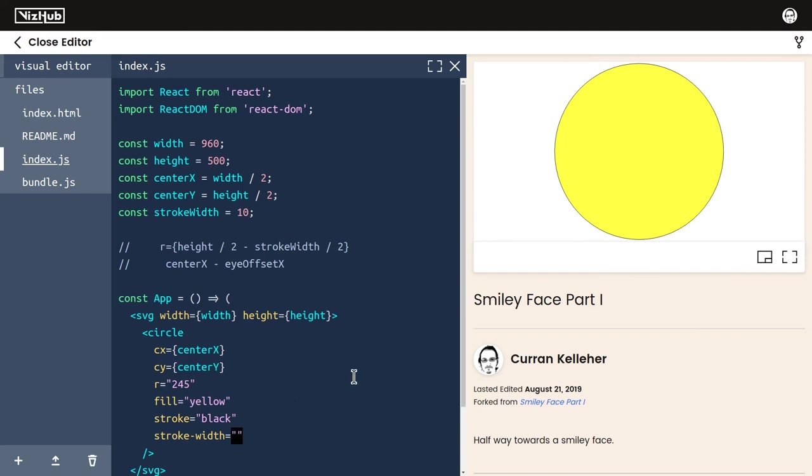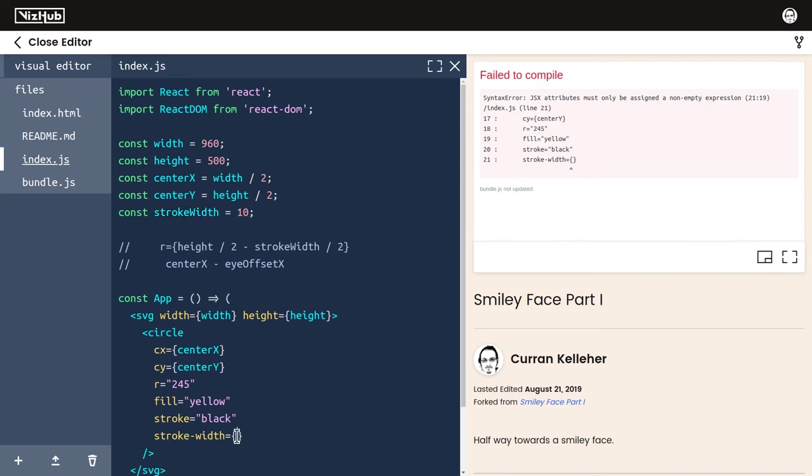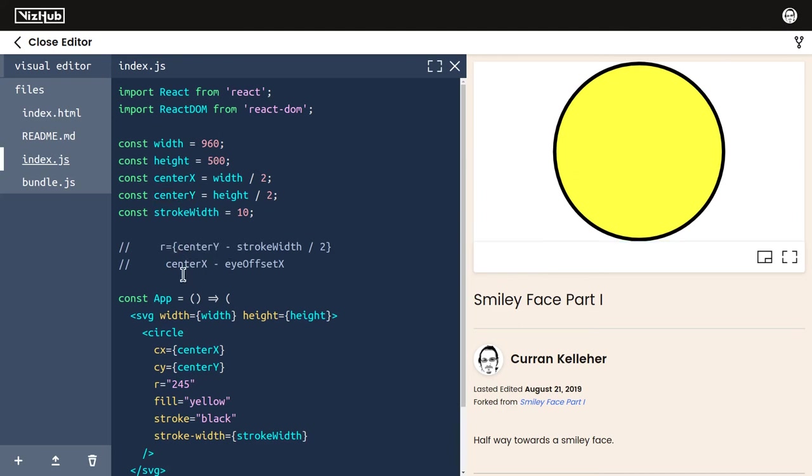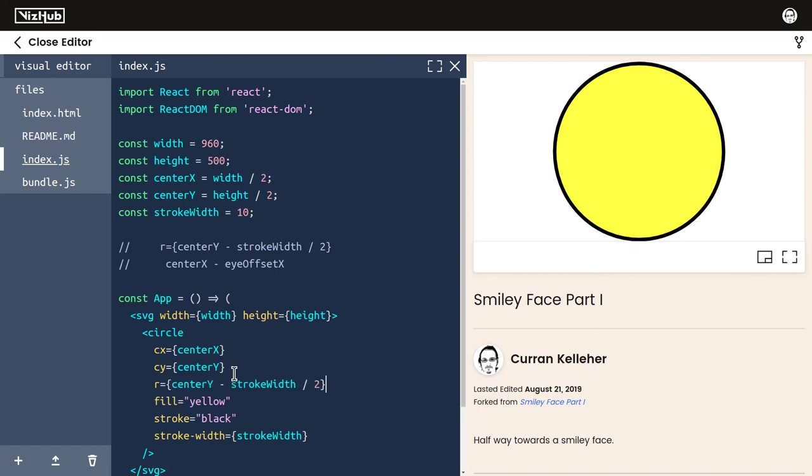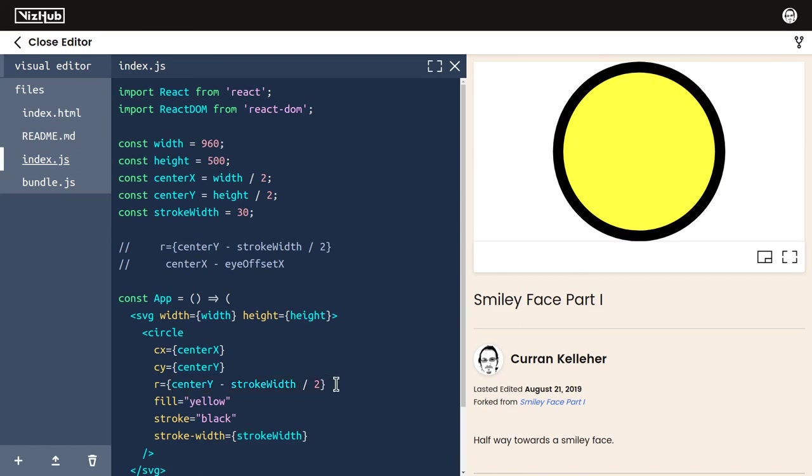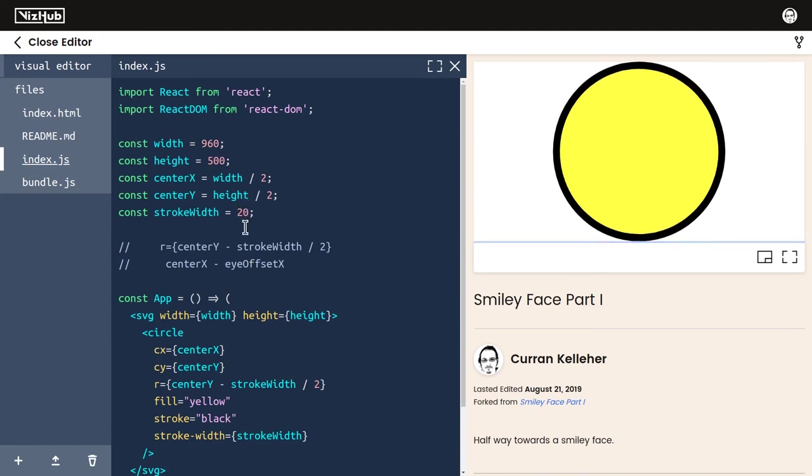Height over 2 is centerY, so we can simplify this to be centerY minus strokeWidth, and I can take this expression and set that to be the value for r. Now things sort of magically cascade, so I could change the value of strokeWidth to say 30, and notice how the circle still goes right exactly up to the edge. That's because all of this is defined mathematically programmatically.